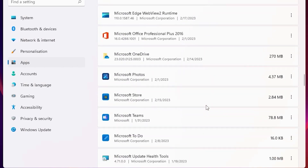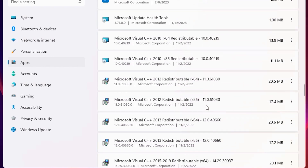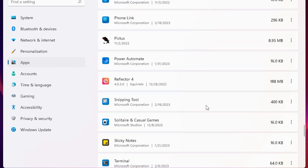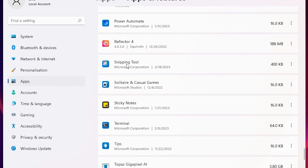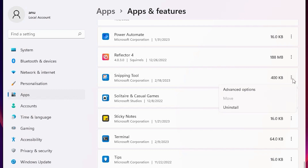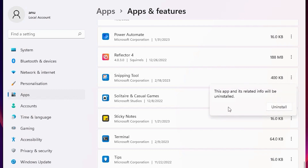Now just scroll down and find our Snapping Tool from the list. Here is the Snapping Tool — it is from Microsoft Corporation. Just click on the three dots next to it.